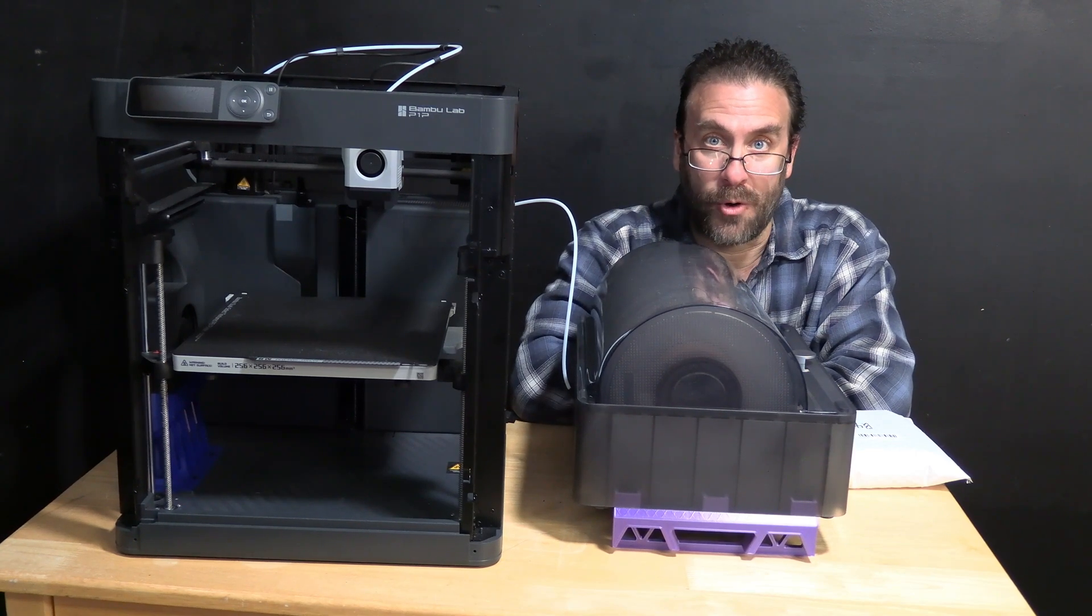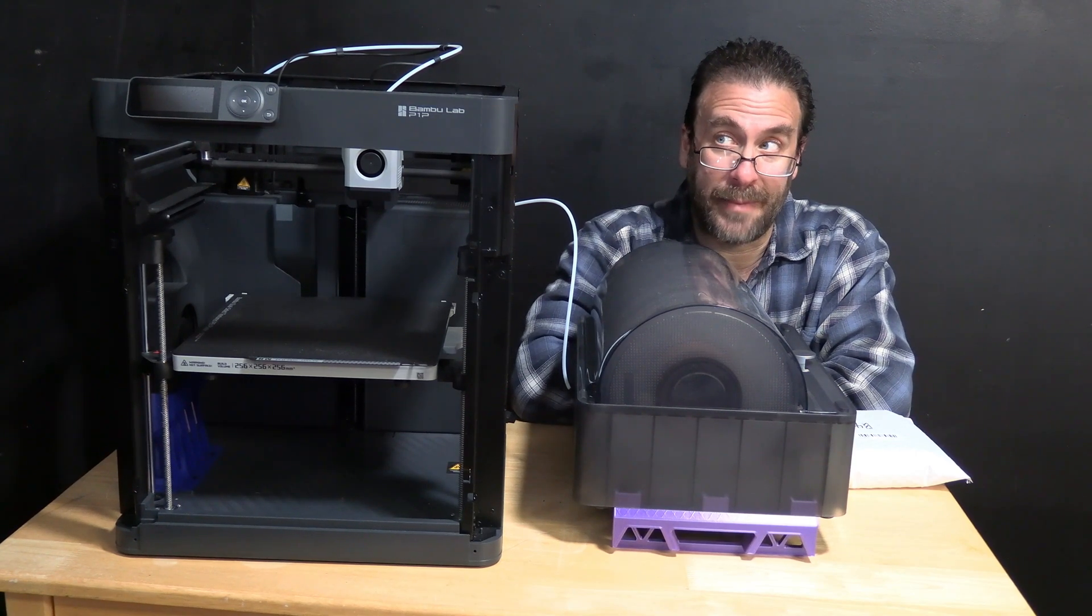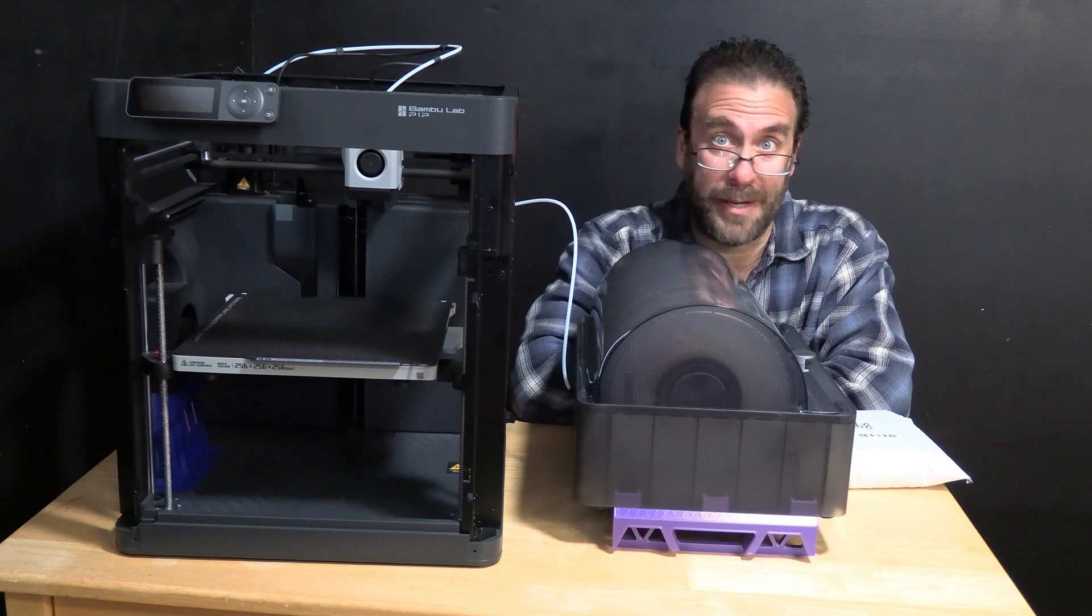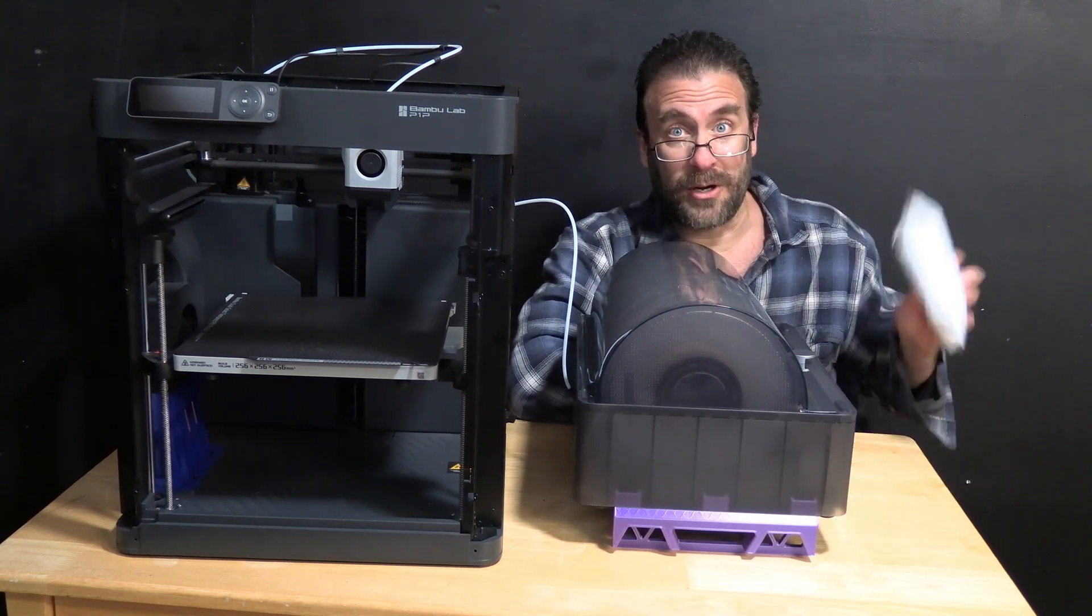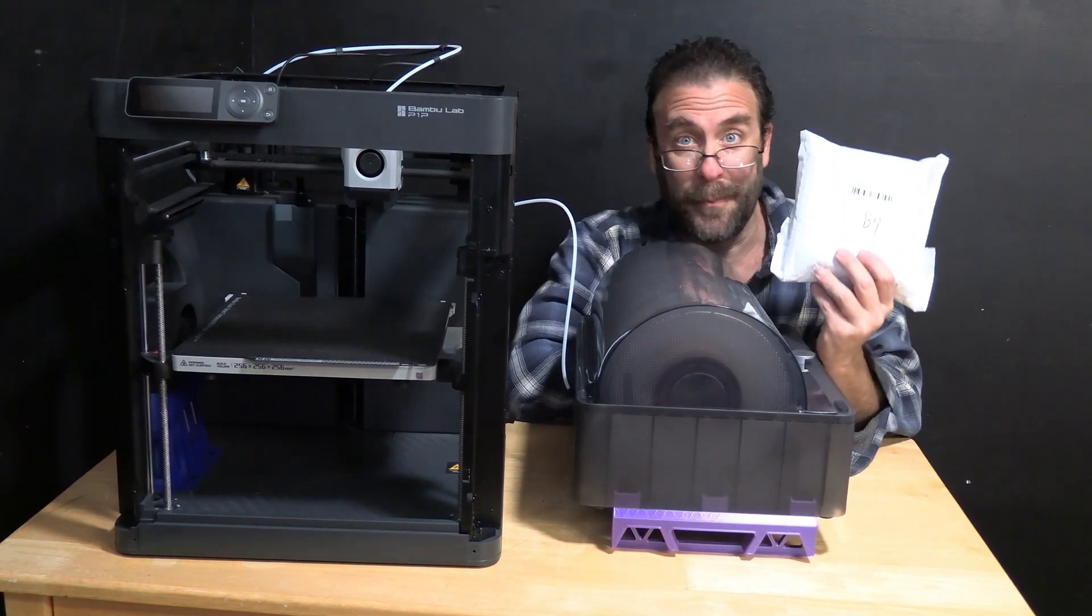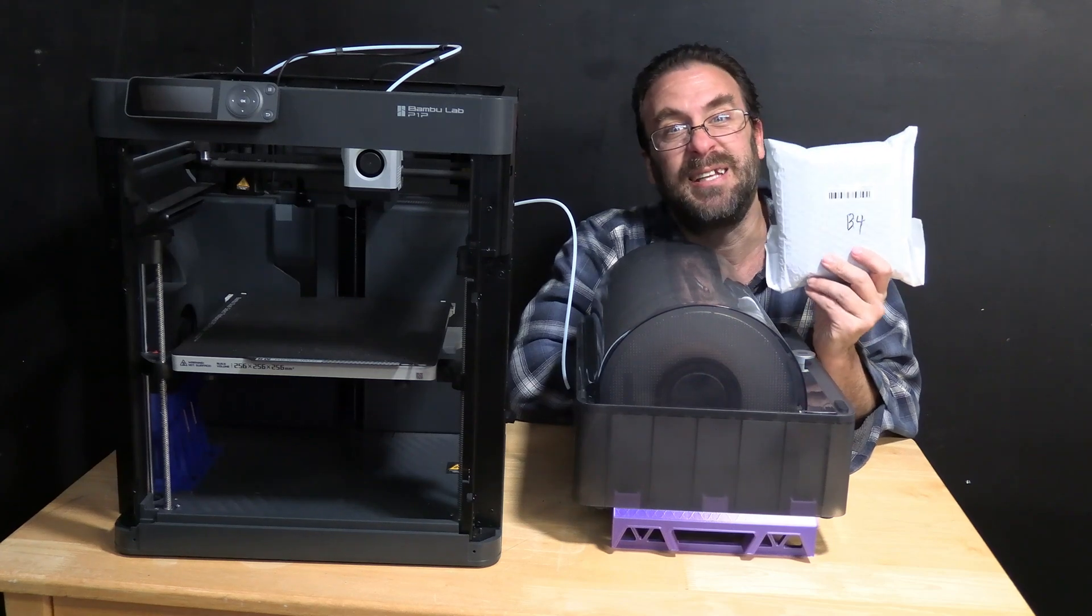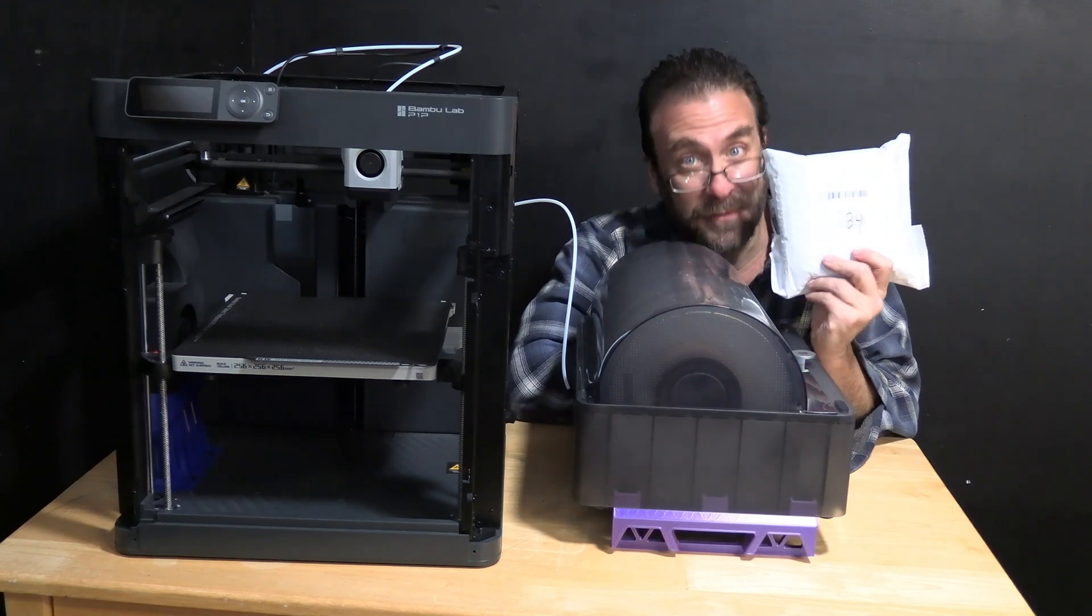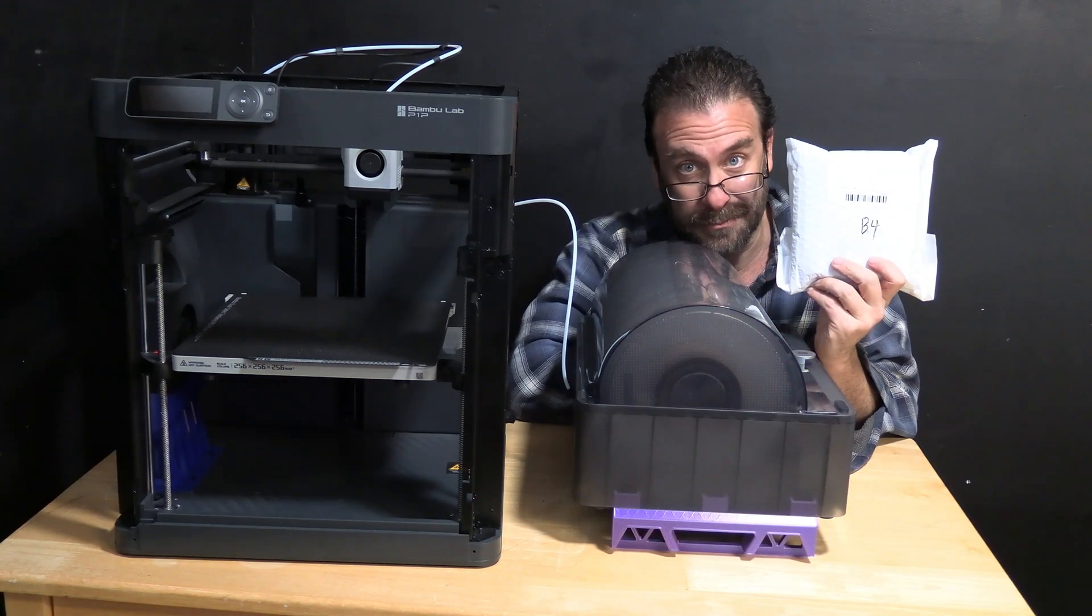I have it off to the side so that I may tip the P1P over, and today we are going to check out Bamboo's new anti-vibration feet for the P1P.